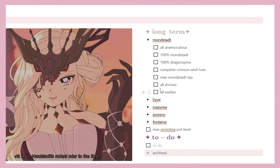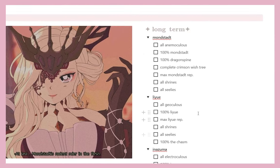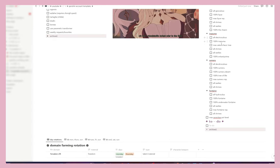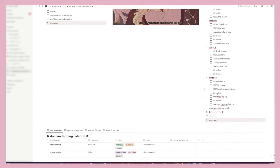You take all of it, put it in archive, renew weeklies, and now your stuff is fresh for the week. Long-term is for stuff that's long-term, so you check everything off as you go — found all the Seelie, found all the shrines, maxed Mondstadt reputation, found all the Anemoculi, etc. I tried to get everything for each region. I also added a Fontaine entry — maxing out the Fontaine Fountain — since in Fontaine the Sumeru/Inazuma-style tree is actually a fountain.